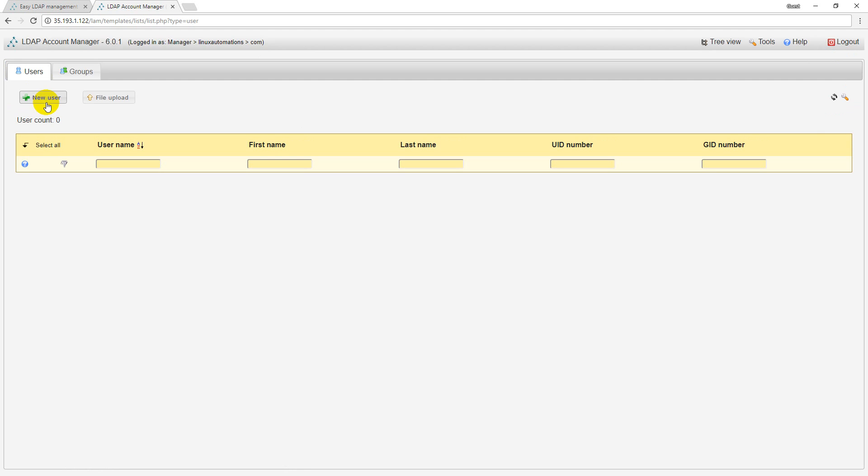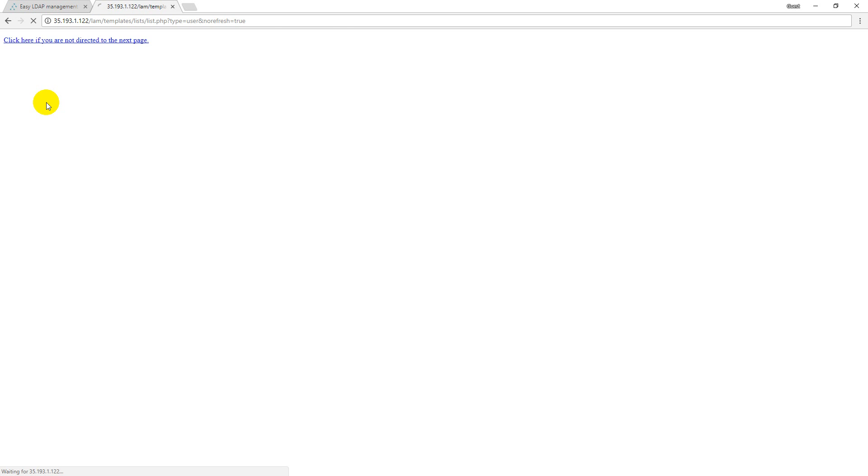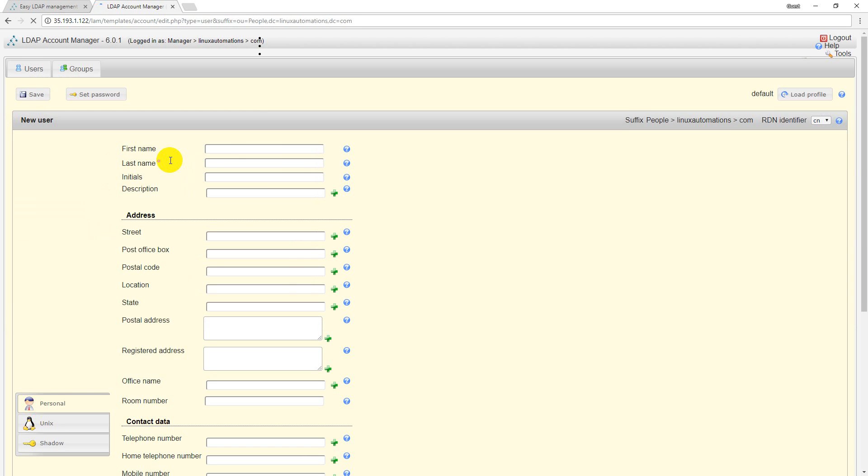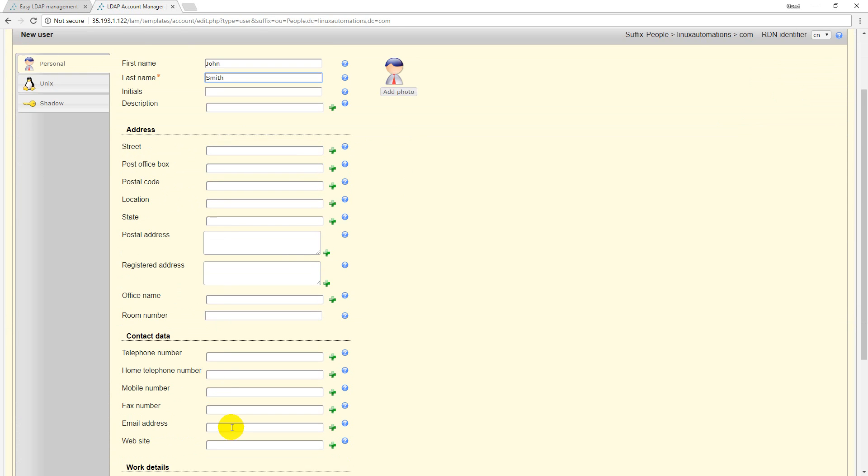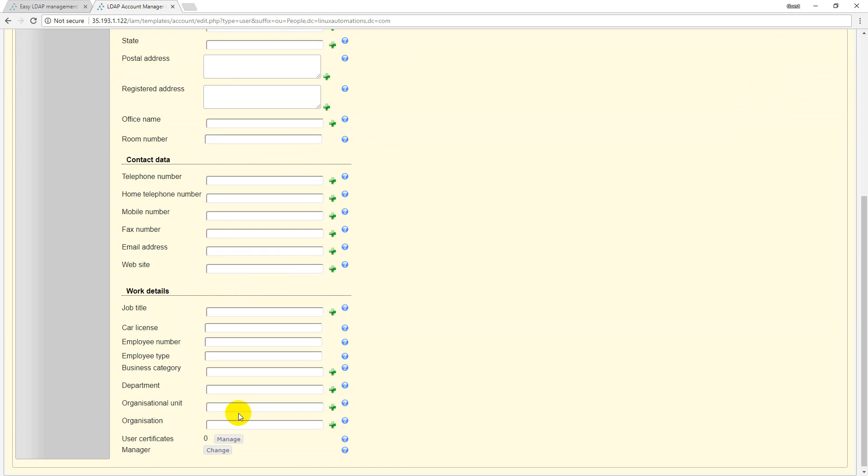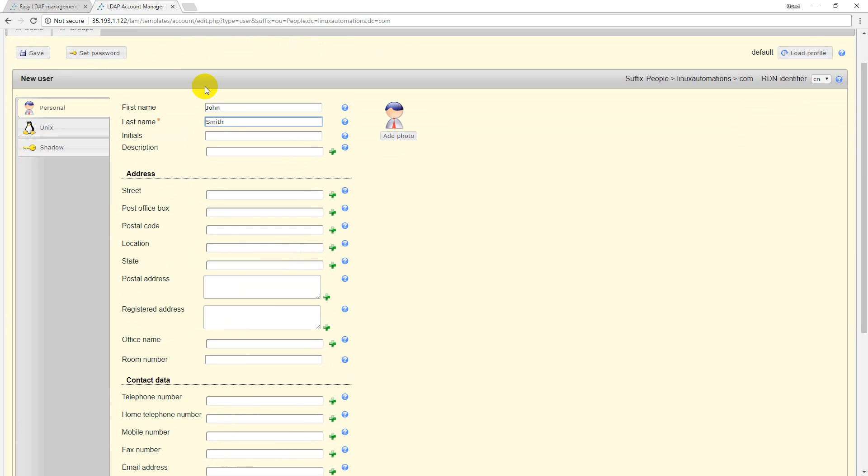I want to create a user and the user name is assuming his name is John and last name is Smith. If you want to provide every detail you can do that but here the only mandatory option is last name.